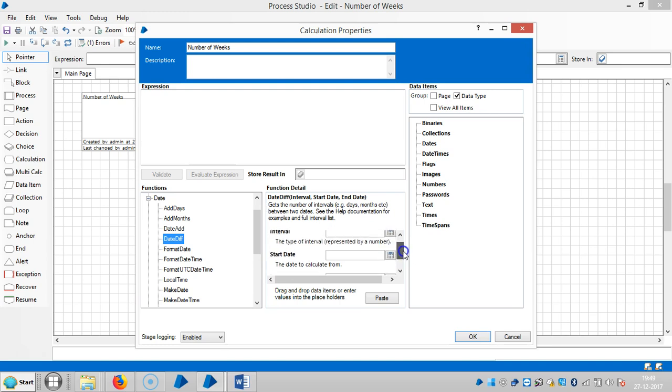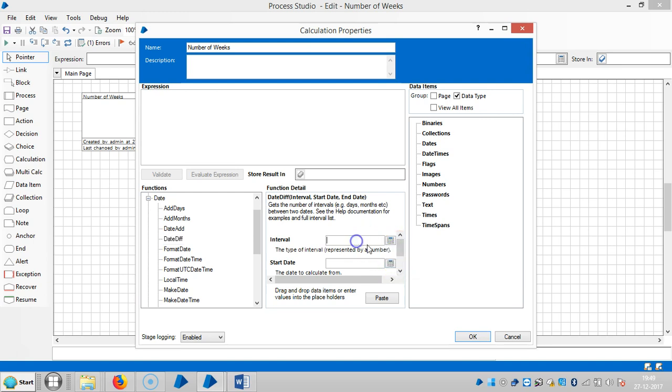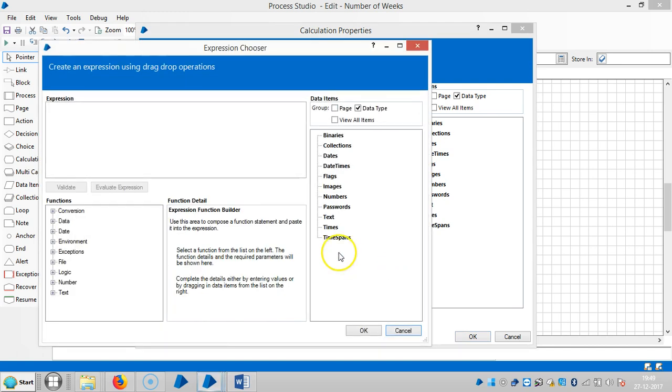Let me assign a name, start date. Here I'm going to use the make date function.